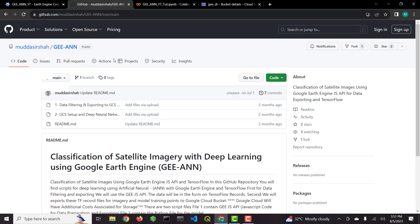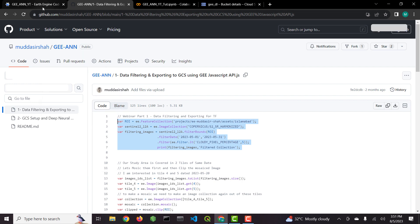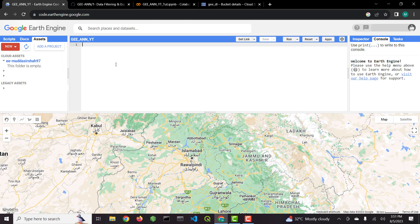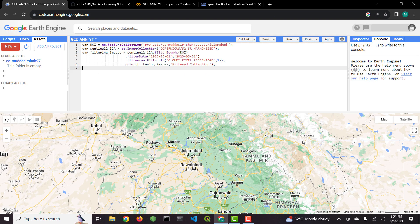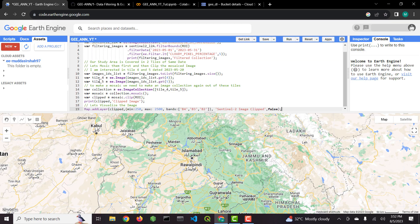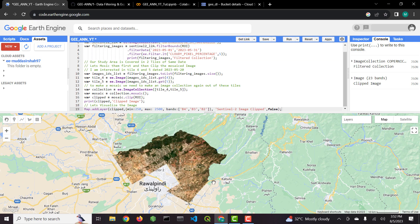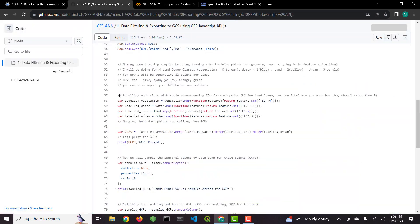First, I will open script number one, in which I already filtered data. Through this script we will generate training data and then export to Google Cloud Storage. I will not discuss every method and function in detail, for that watch my other tutorials. However, I have added comments in the scripts that will help you understand each step. And you can ask me through email or in comments.